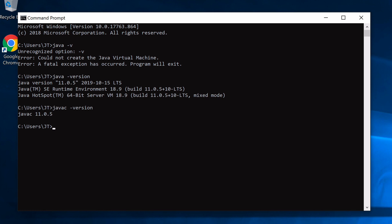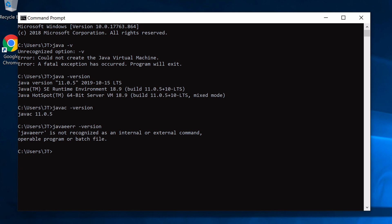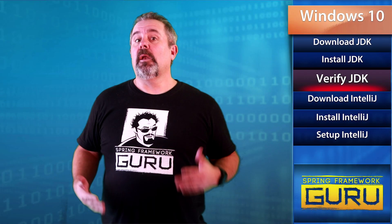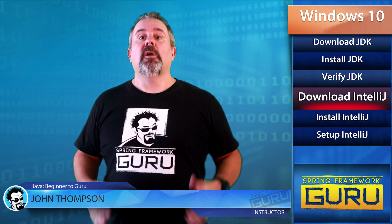Java is the runtime and javac is the Java compiler. The compiler is not included with just the Java Runtime, so if you installed the JRE, javac won't work. Getting a valid response from `javac --version` confirms this system has the full JDK installed and properly configured.